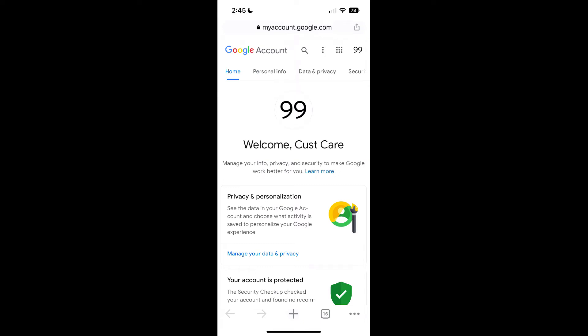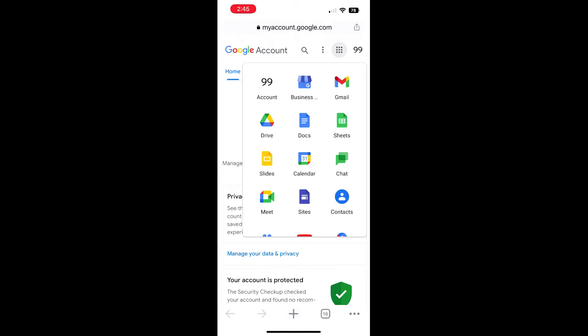When you're on your phone, be sure that you are in Google Chrome in order for this to work. Then log in to business.google.com. Once you've logged in, go ahead and click on the dotted square at the top.